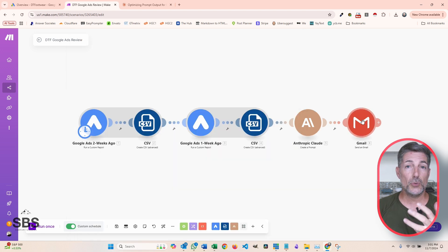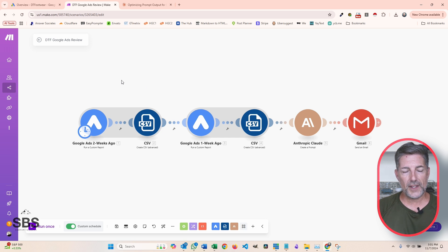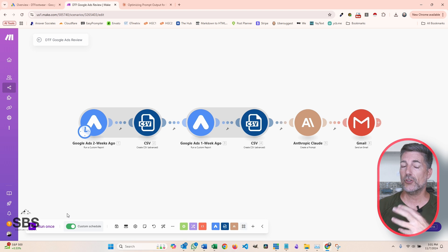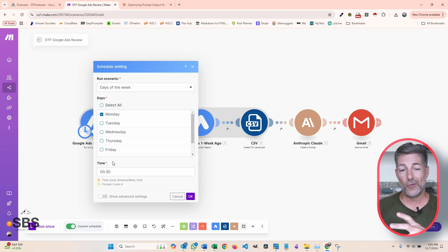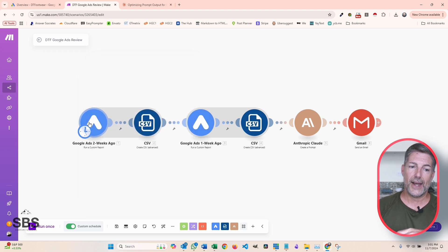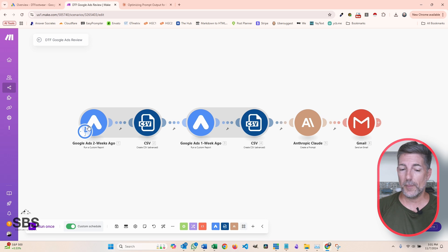The last thing we need to do is just send an email. Within make.com, you can run these scenarios one time if you're doing a one-off. In my case, I have a custom schedule — it goes out at 12:30, just after midnight, every single Monday, because I can only pull information on Mondays. If you'd like help setting this up or any other AI automation for your business, there's a link down below — you can schedule a complimentary 15-minute call and we can talk about your needs and see what's best for you.